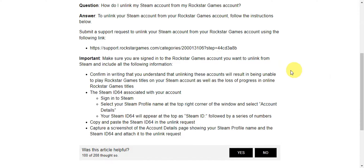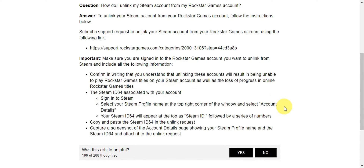Make sure that you're signed in so that it can be unlinked. Confirm that you understand that unlinking your account will result in being unable to play Rockstar Games titles on your Steam account. The Steam ID associated with your account is important — copy and paste it into the Steam ID 64 field. Then capture a screenshot of the account details page showing your Steam profile name and Steam ID, and attach it to the unlink request.